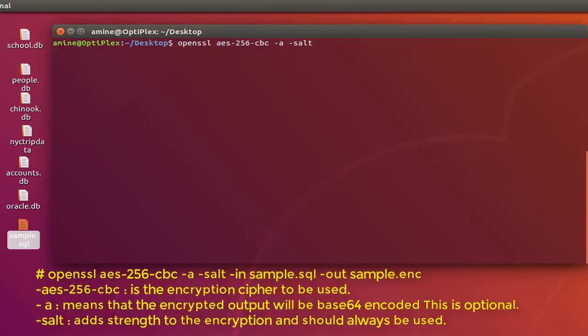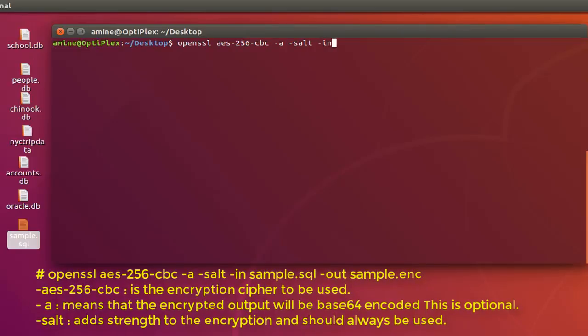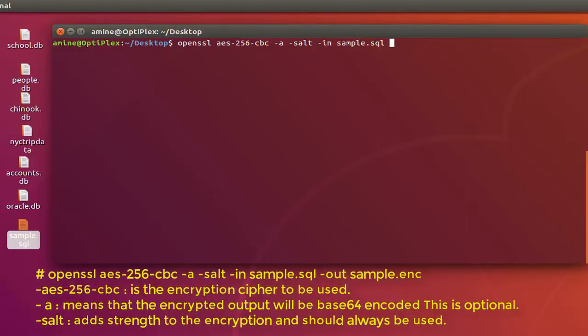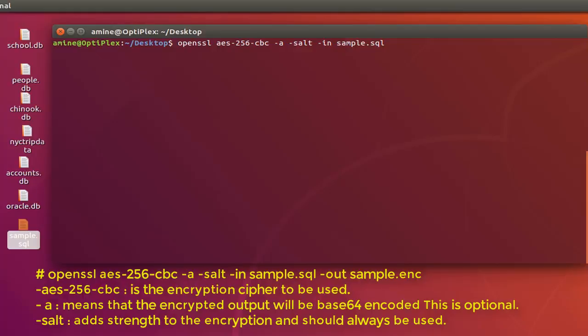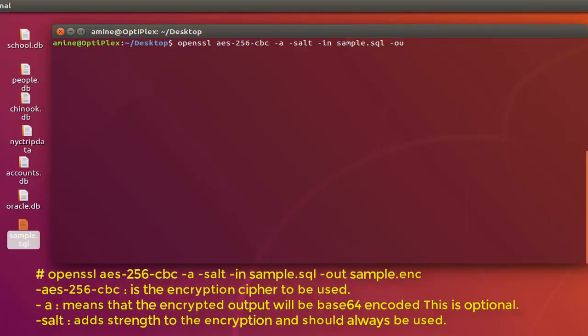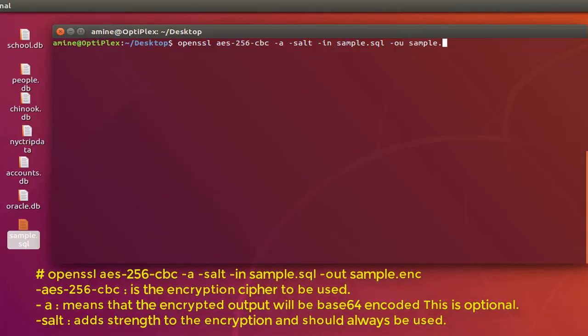Then we have to provide the input file. I will type -in for input and specify my file which is sample.sql. Then we have to provide the name of our encrypted file. I will use the option -out for output, and then I can specify the file that will be encrypted. I'll just call it sample.encrypt.